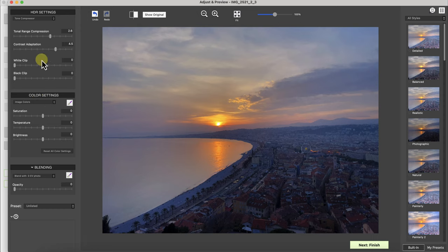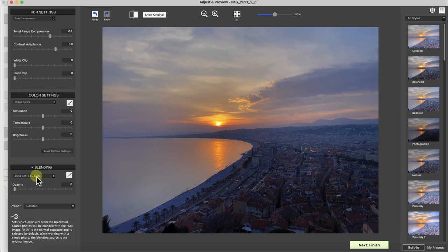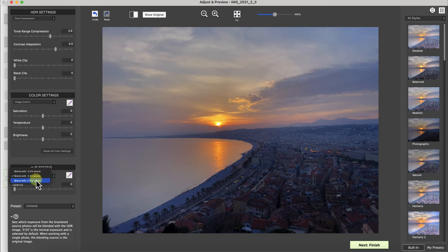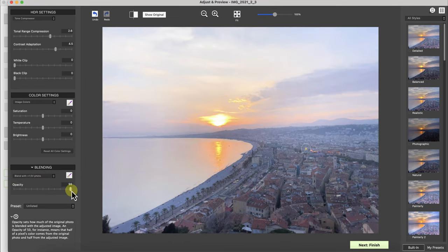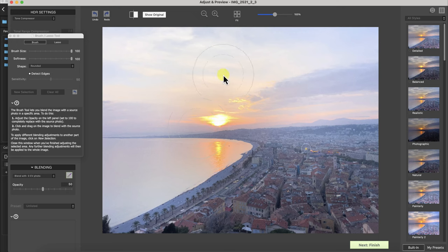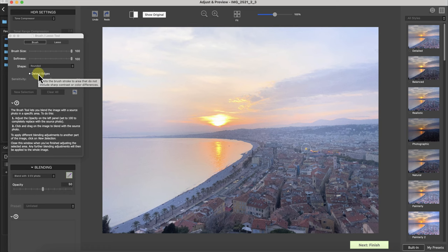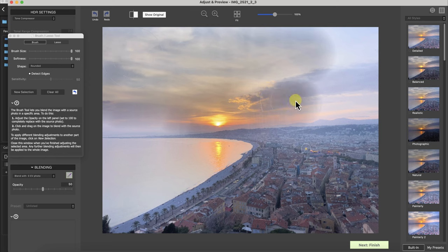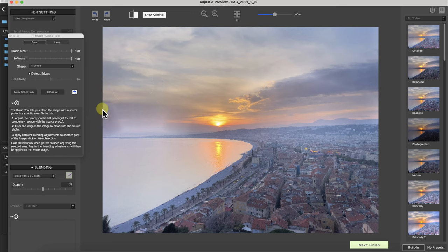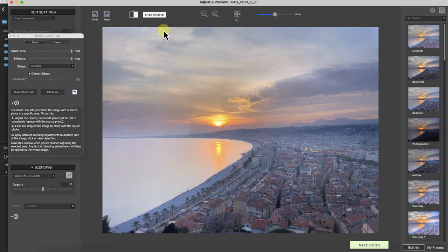But let's say for example I want to increase the shadows here. One thing I can do is I can blend it with another image or one of the bracketed images. For this case I'll click on the plus one exposure value, increase it and then I'm going to brush away the sky. So I'll leave the brush size and softness at 100. Leave this detect edges unchecked and I'm just going to brush away the sky so I can clean up the sky a little bit and get that sun appearance a little bit better. So that looks good. That looks good.